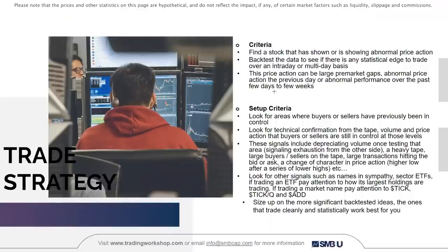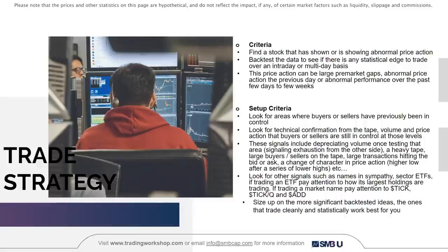The criteria is to find a stock showing abnormal price action, then backtest the data to see if there's any statistical edge to trade over an intraday or multi-day basis. This price action can be large pre-market gaps, abnormal price action the previous day, or abnormal performance over the past few days to few weeks. Look for areas where buyers or sellers have previously been in control, and look for technical confirmation from the tape, volume, and price action. Signals include decreasing volume when testing that area — signaling exhaustion — a heavy tape, large buyers or sellers, large transactions hitting the bid or ask, and a change of character in price action, such as a higher low after a series of lower highs.